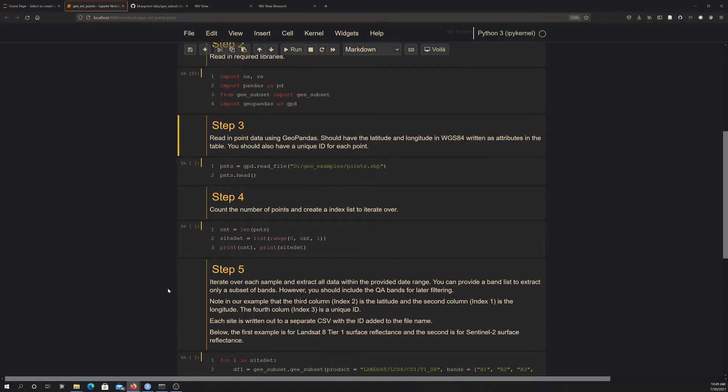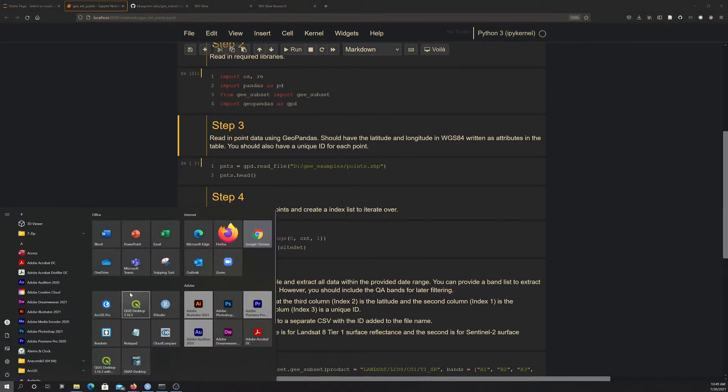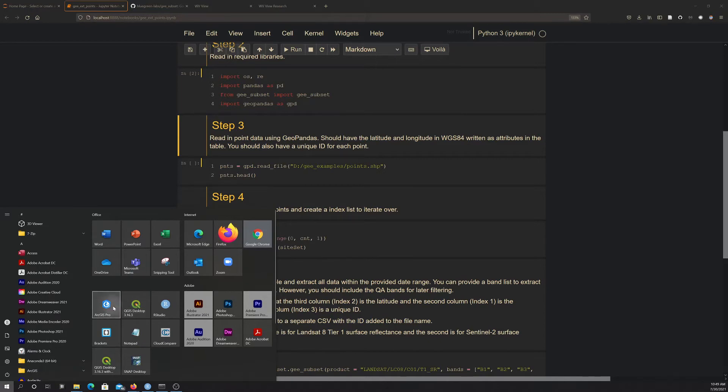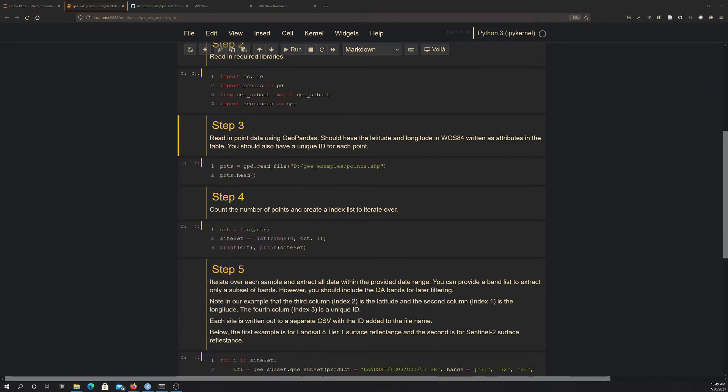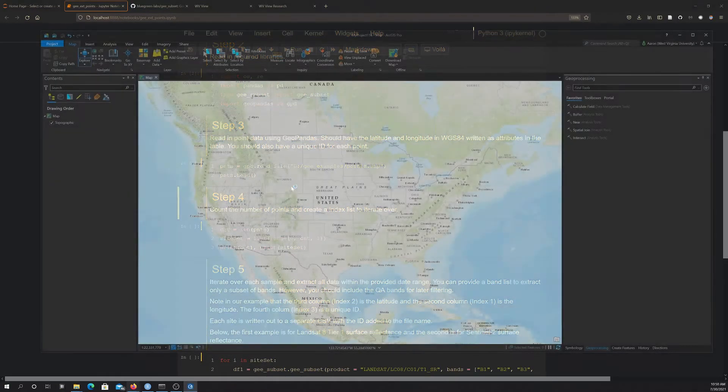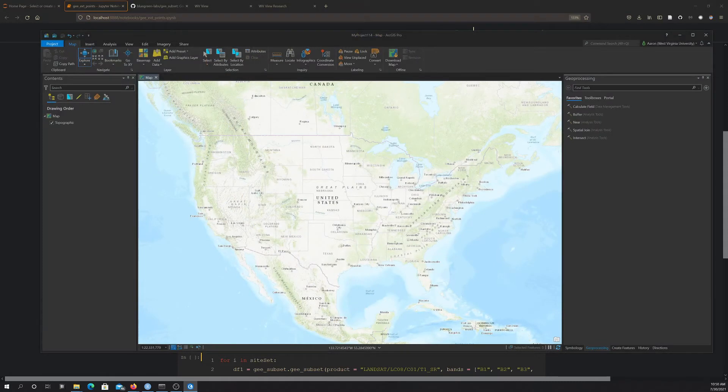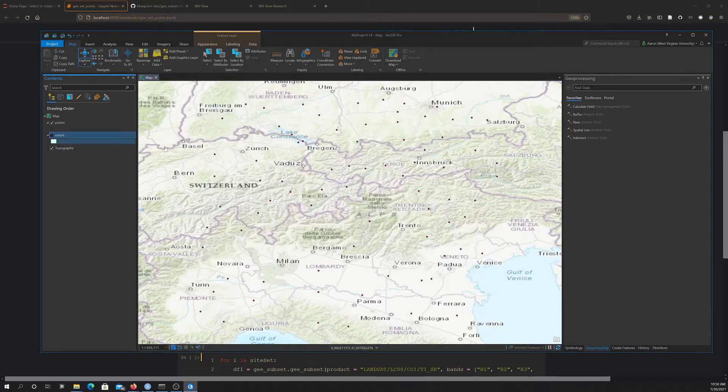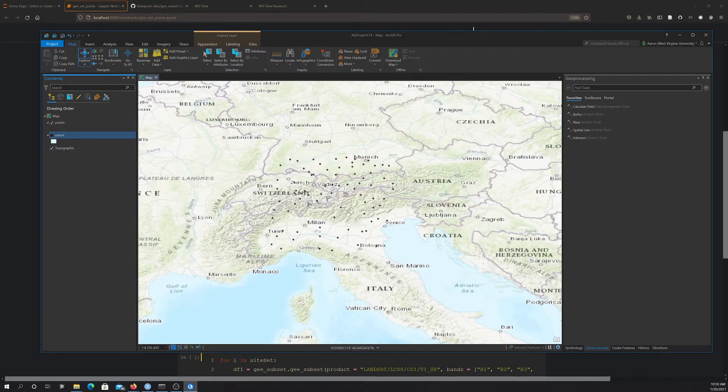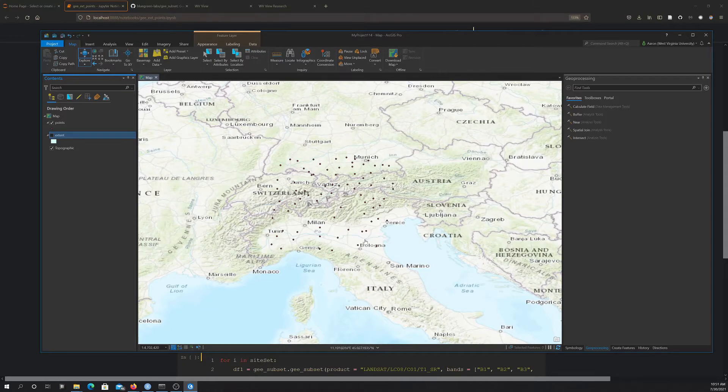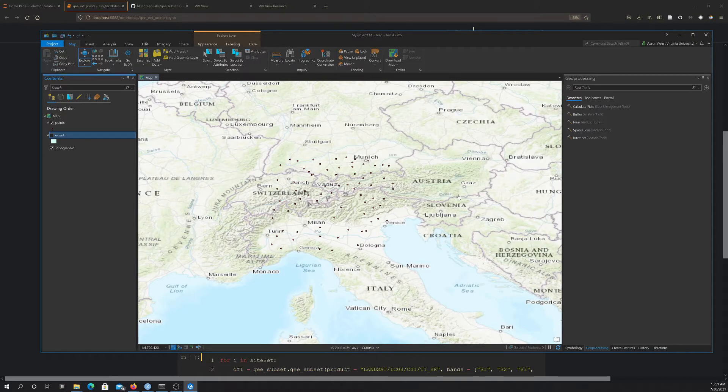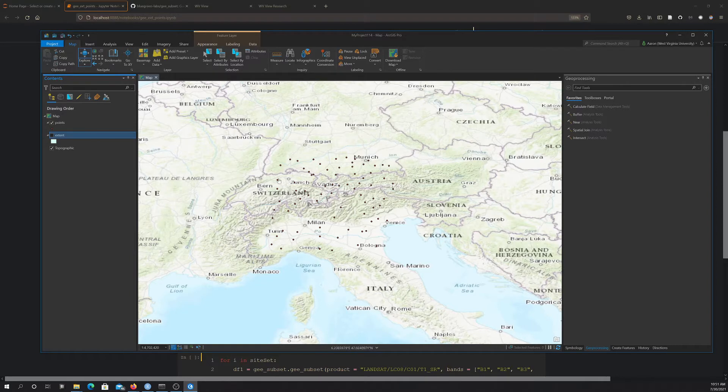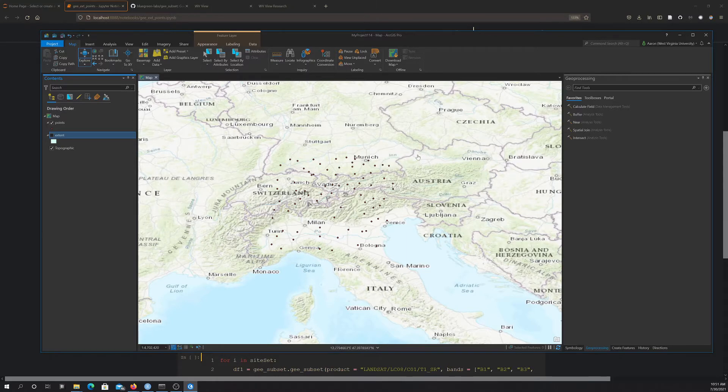Then I'm going to read in my point data. I'm going to show you what that looks like quickly here. I'm just going to open up, we'll just use ARC here. So here's the data. This is just an extent. You actually don't need that for the example, but I just created a bunch of points here. It's kind of in the Alps area down into northern Italy and up into Bavaria and Tyrol, Austria, and a little bit into Switzerland there. So anyway, these don't represent anything. They're just a bunch of points. I just picked this area because there was a lot of landscape and land cover variability in that small extent.